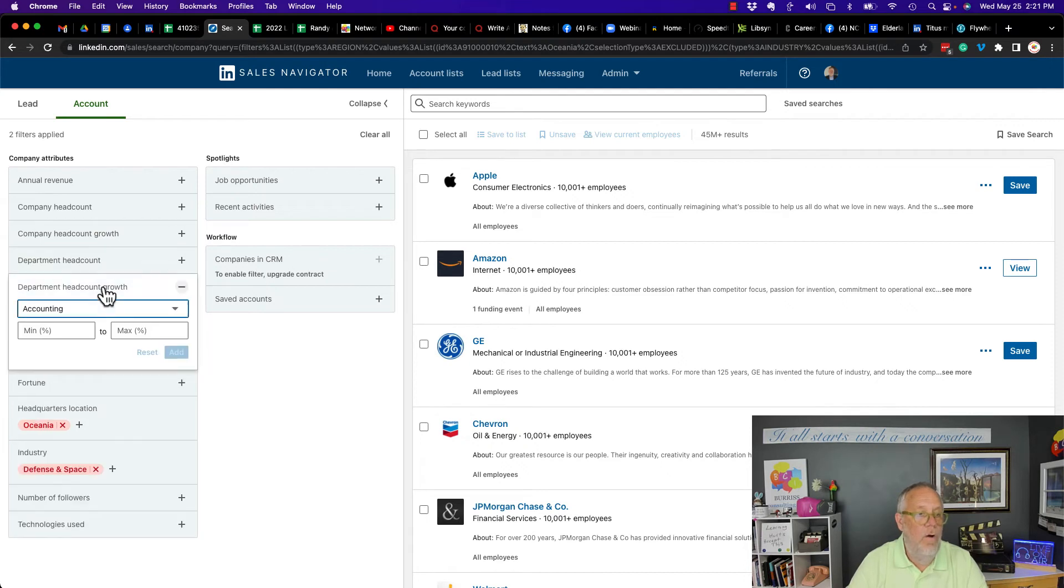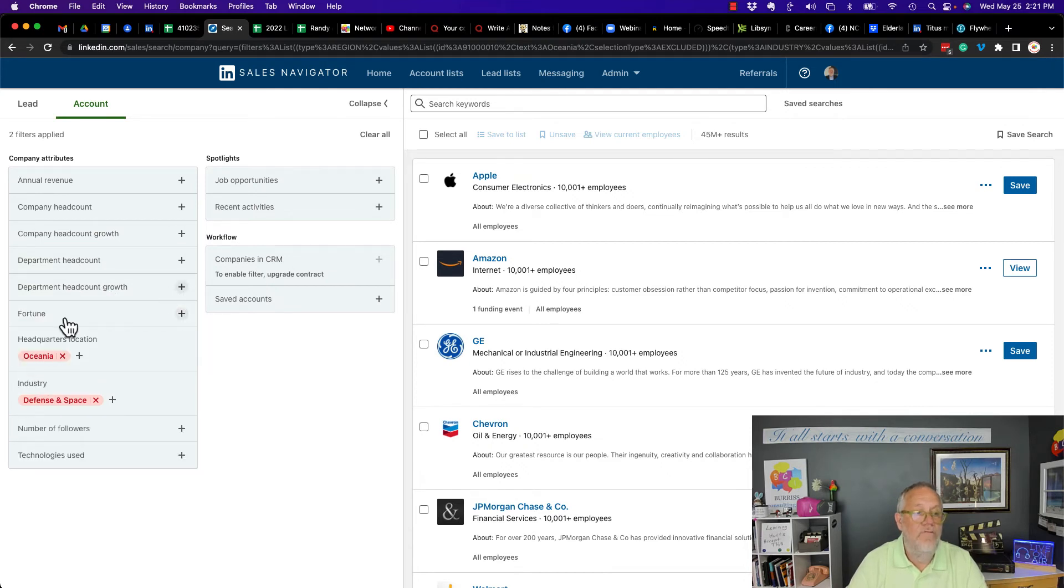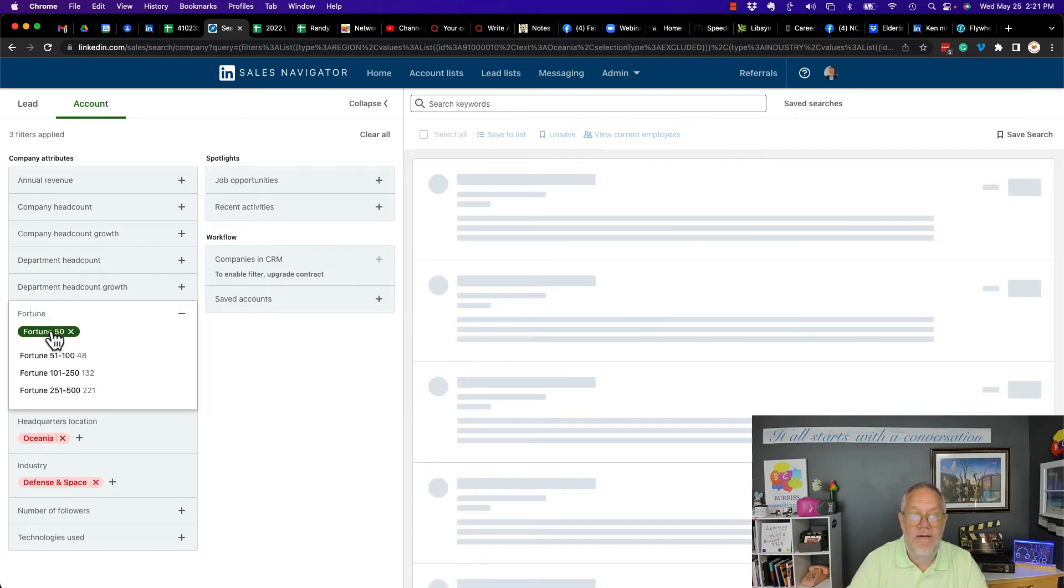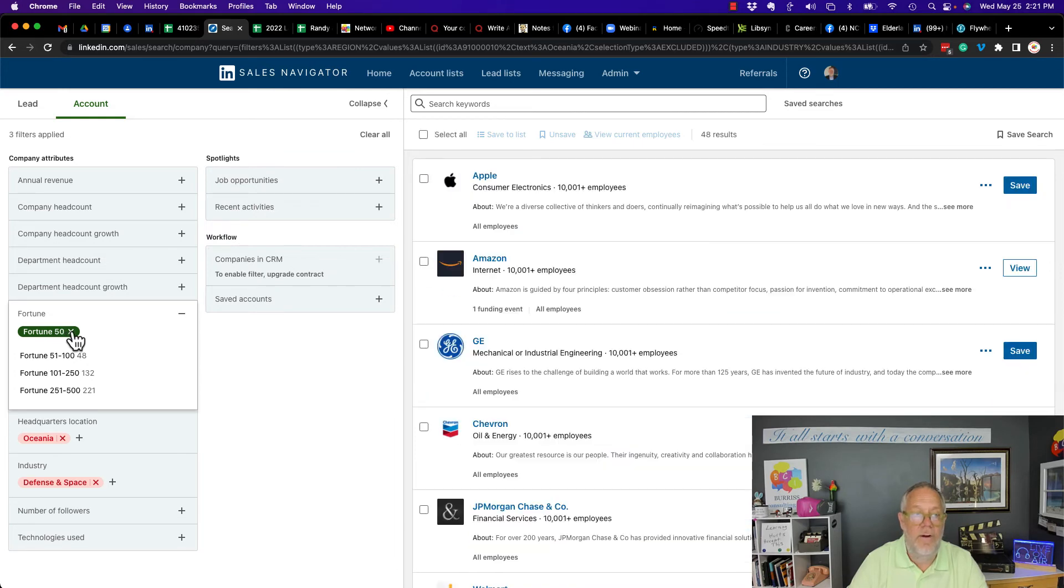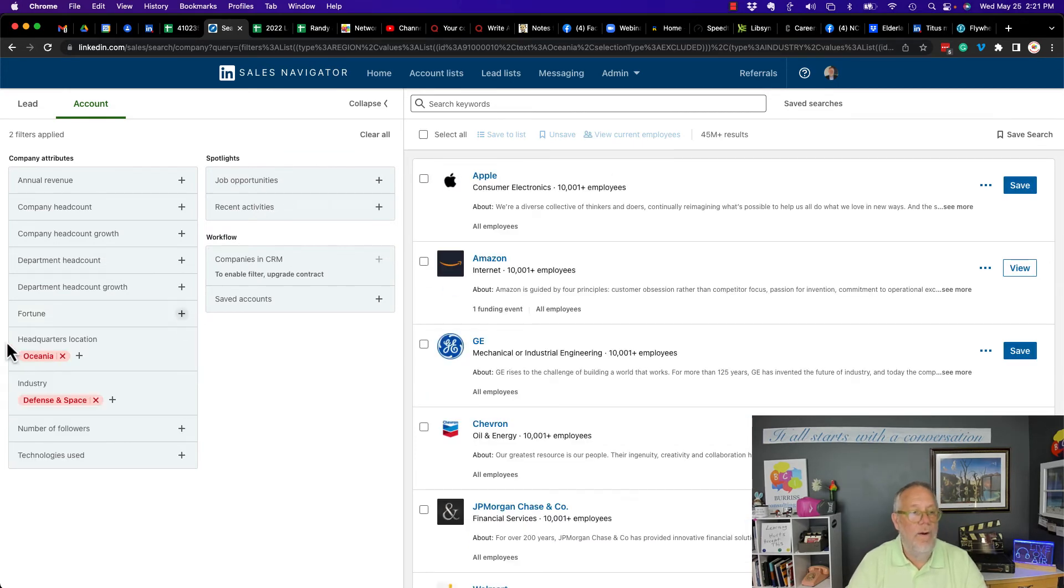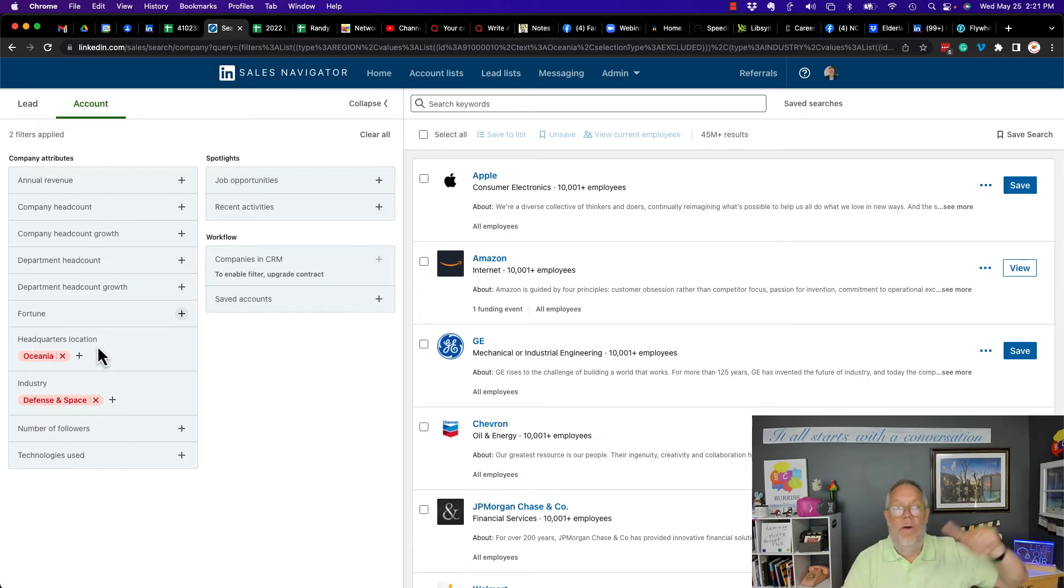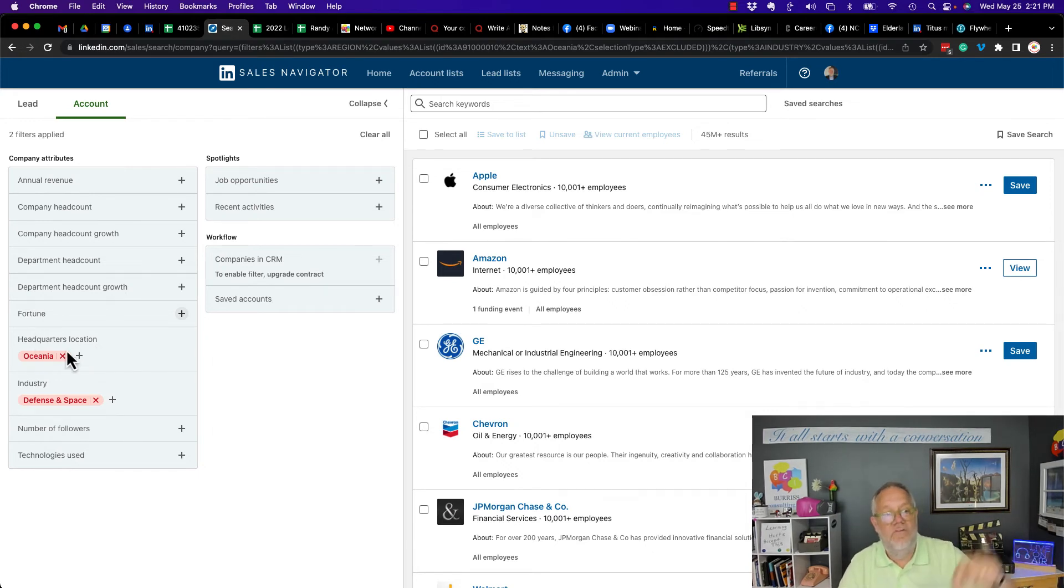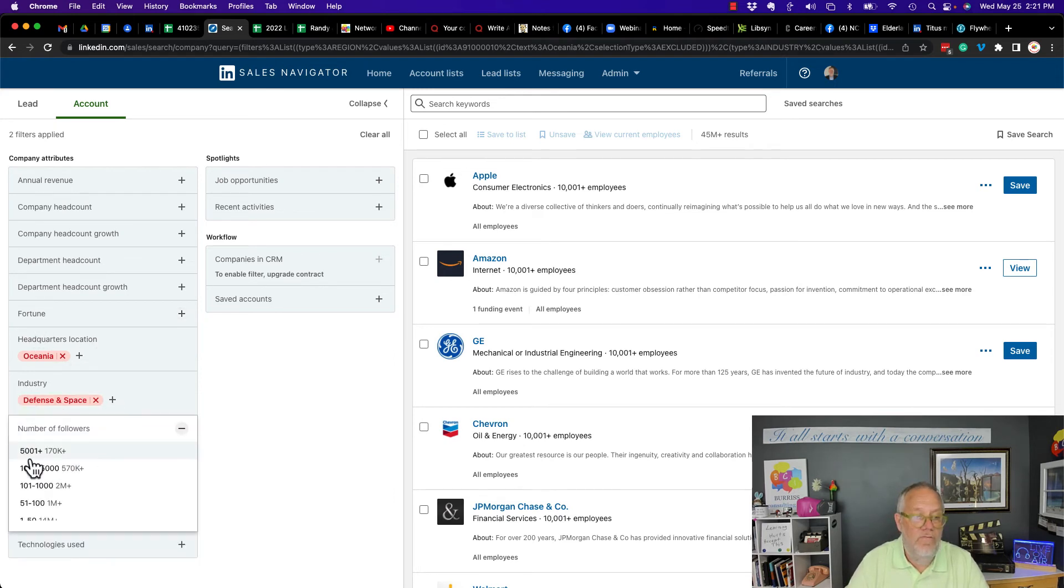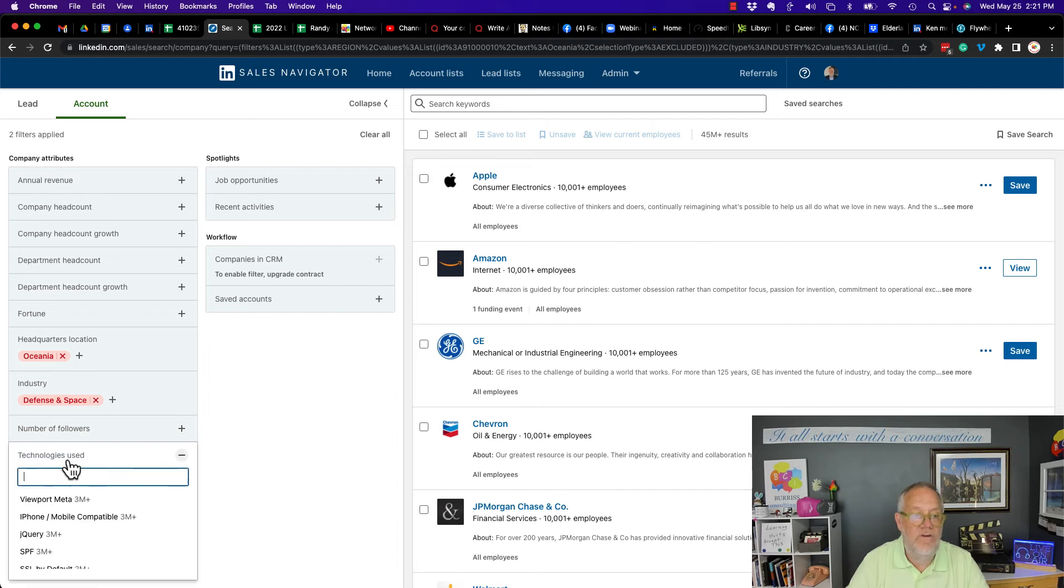Growth. Same thing. Nothing. Fortune. Fortune 50. No exclude or include there. Now, by the way, look at this. It pulled over from building the lead list. It pulled over the excludes for headquarters location and industry. Number of followers. There's no exclude there. Technology is used. No exclude there.